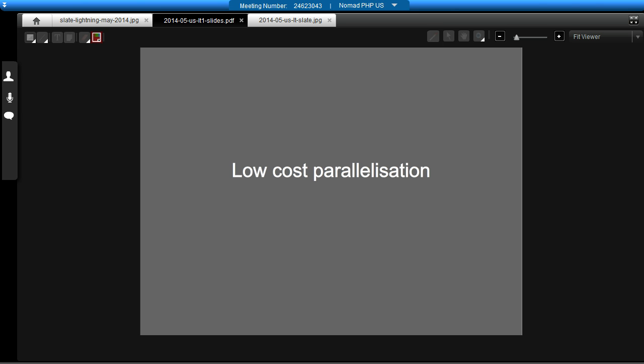It also does what I call low-cost parallelization. I think I might have made up that word, but I'll go with it anyway. And what I mean by that is that the other application can do background processing while your front-end application, for example your website, carries on working. And you only have to wait for your message to be queued, not necessarily processed. And we'll go into a bit more about what I mean in a moment.